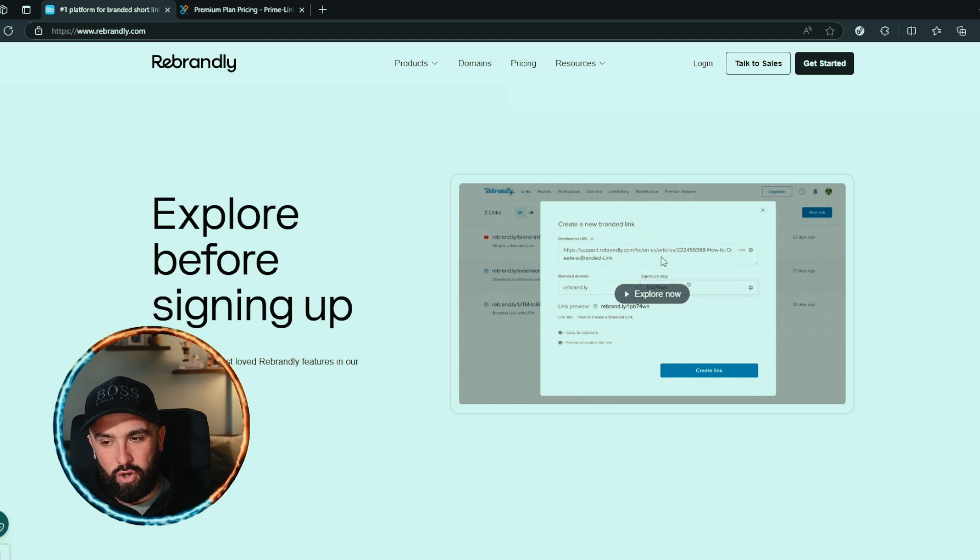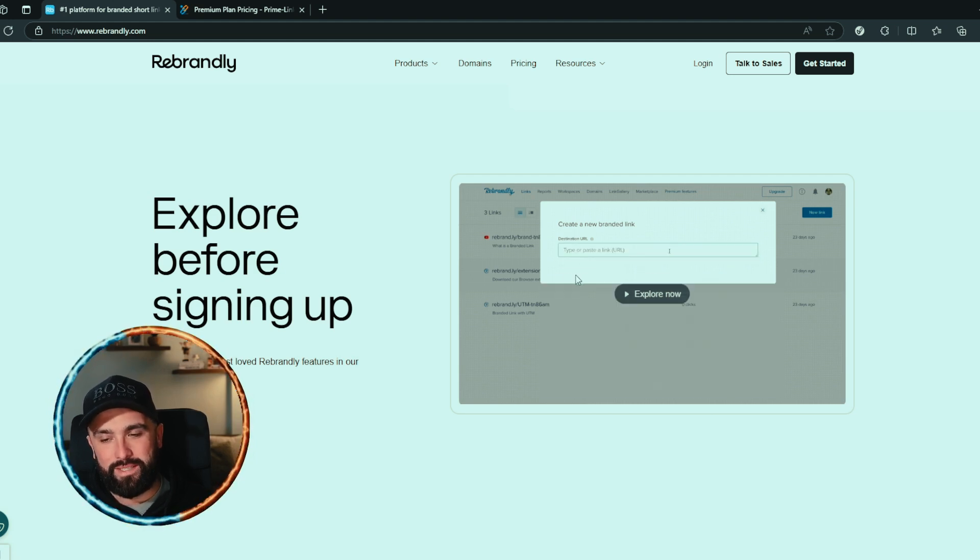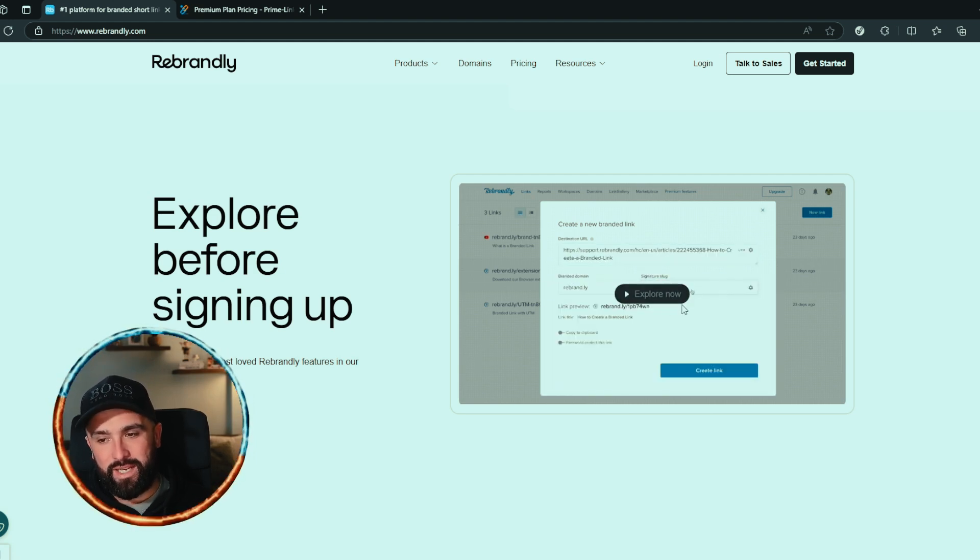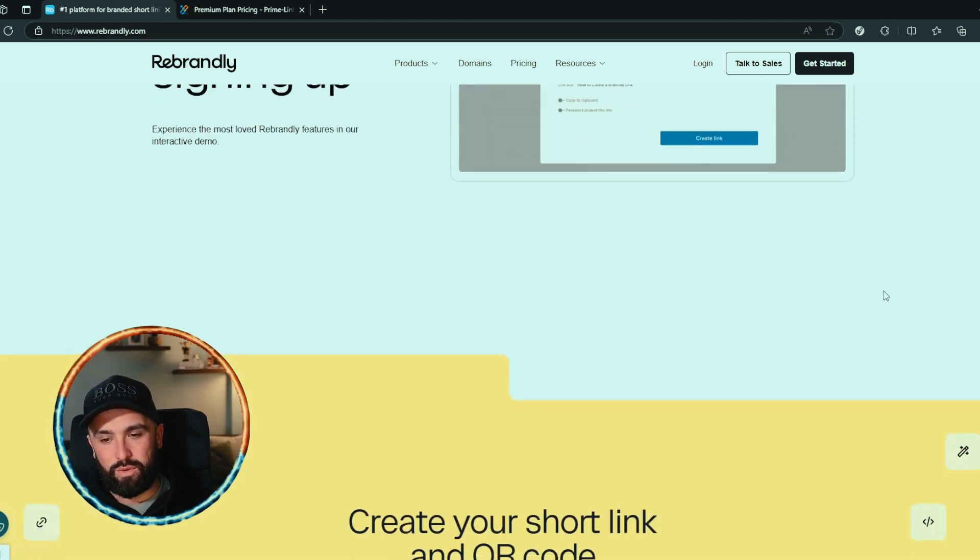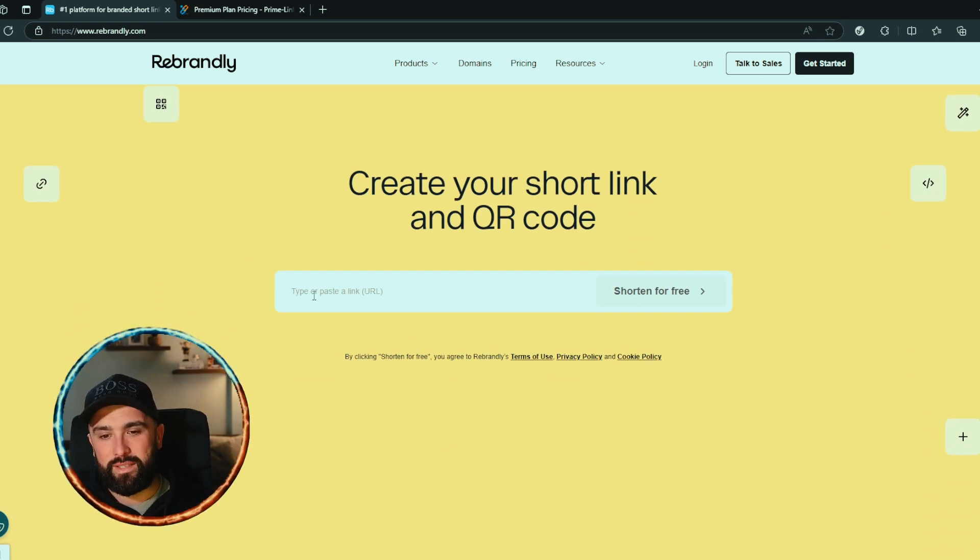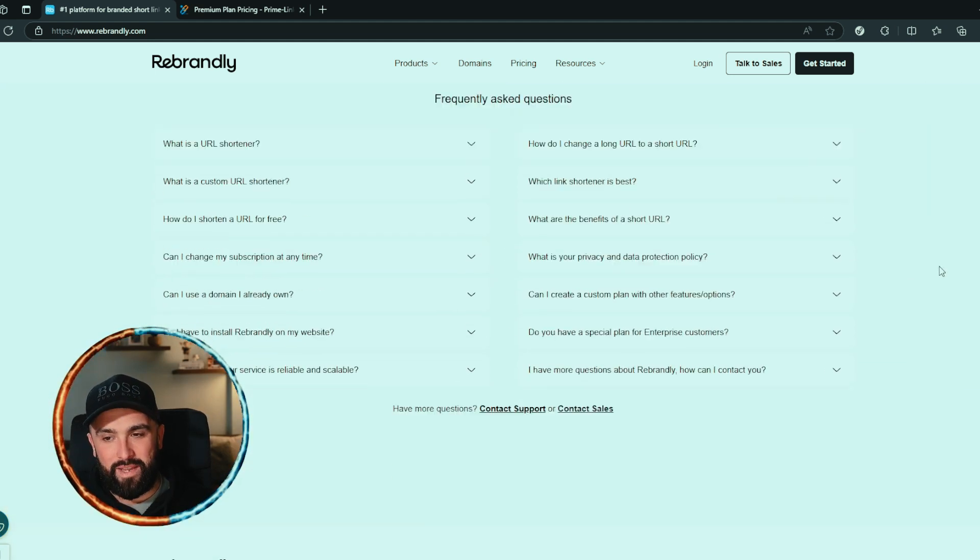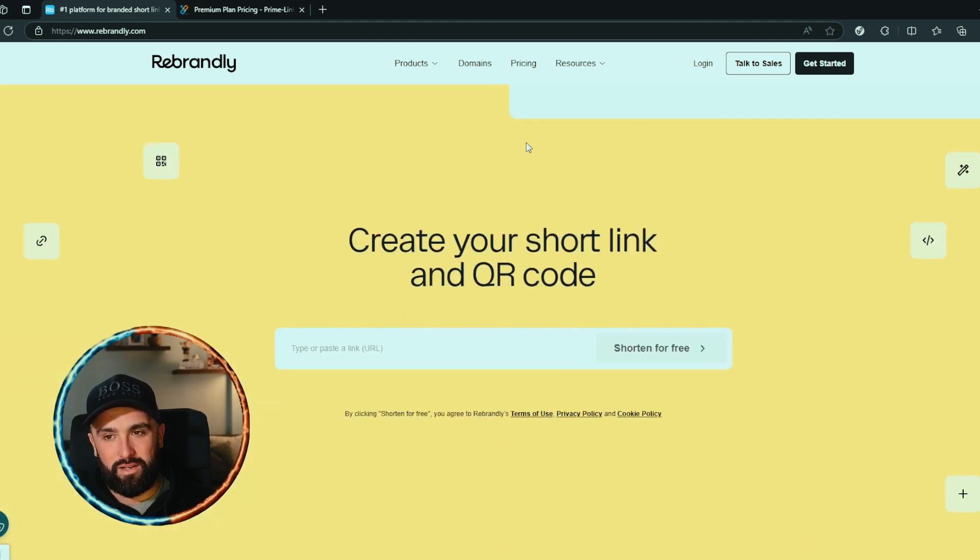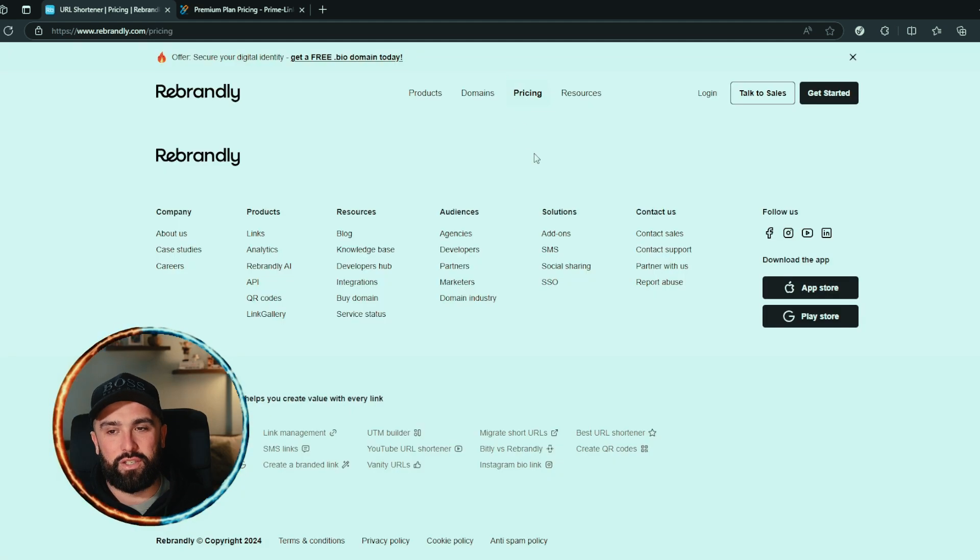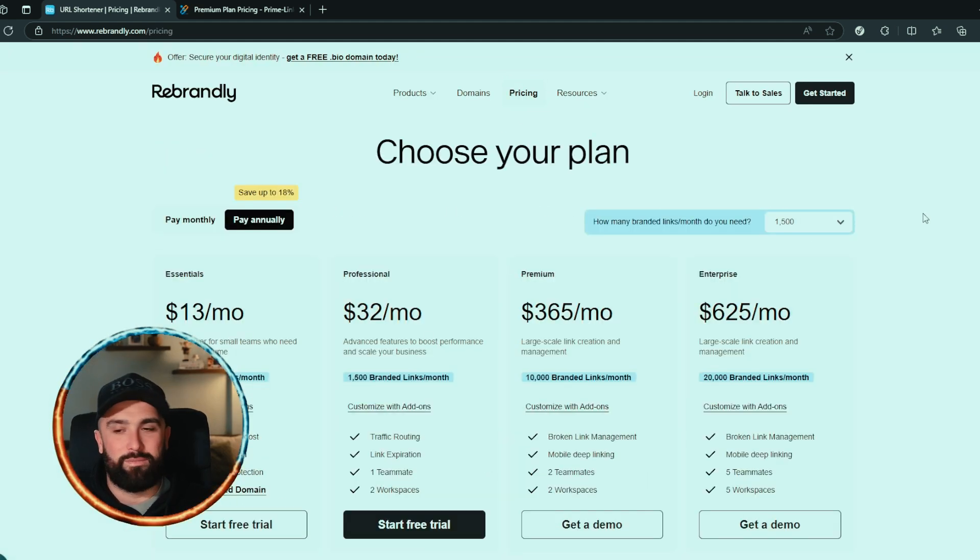This is that little demo I told you about. What you can see here is they've put a long, long, long URL in and they're basically changing it into a nice little short one as well. So you can simply do it here, type or paste your link in, shorten it for free. Nice little FAQ section, but let's take a look at their pricing.